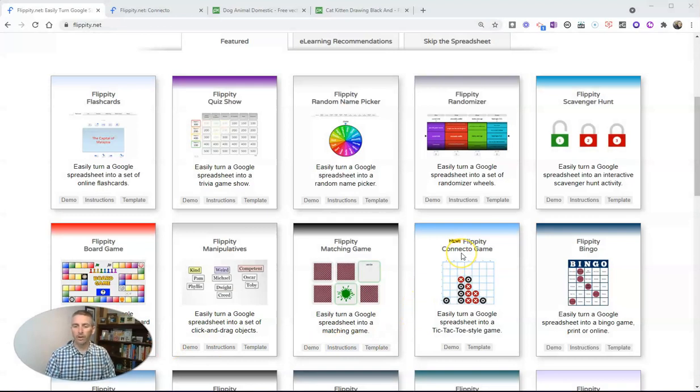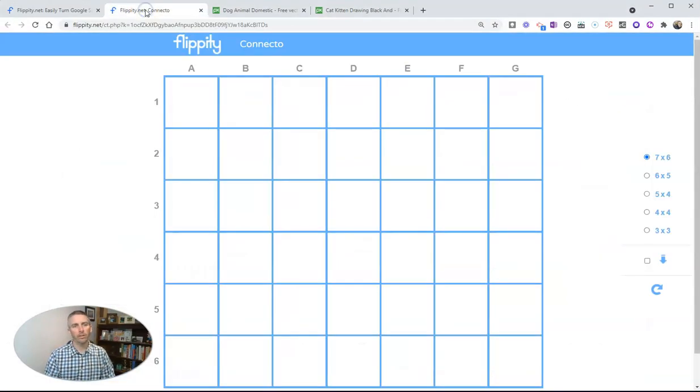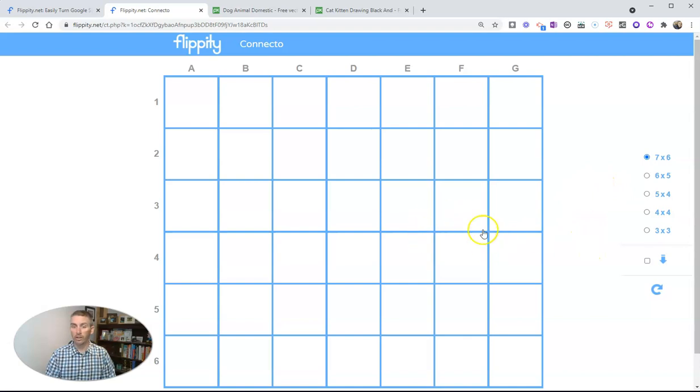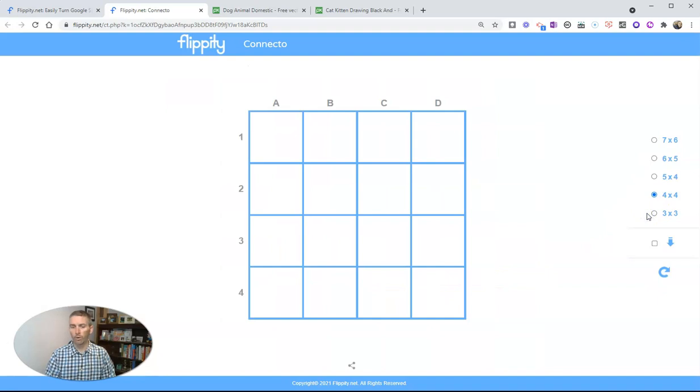The new template is called the Connecto game. And here's a little demo of how the game is played. Over here on the right hand side, we can set up the number of cells that we want to have appear on the screen. Let's just do a simple four by four.